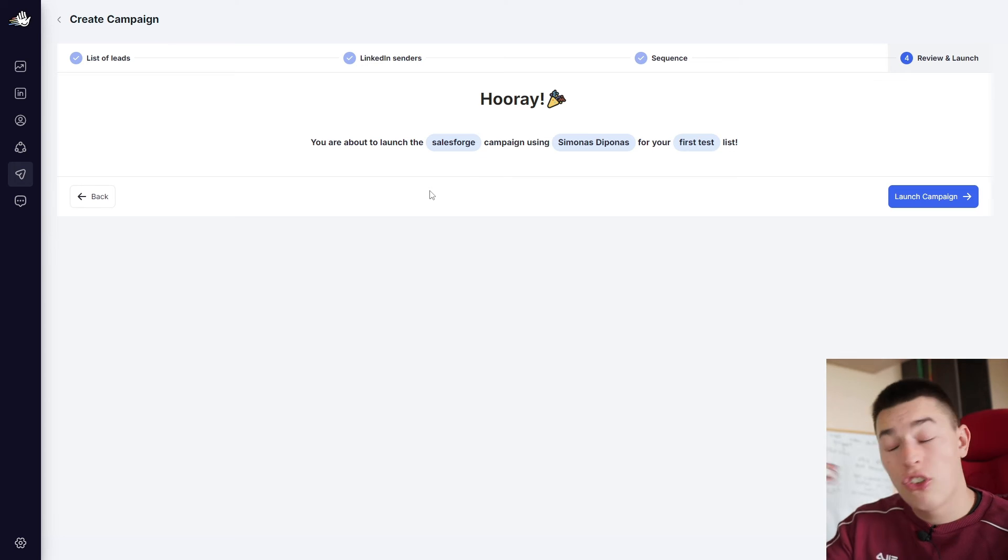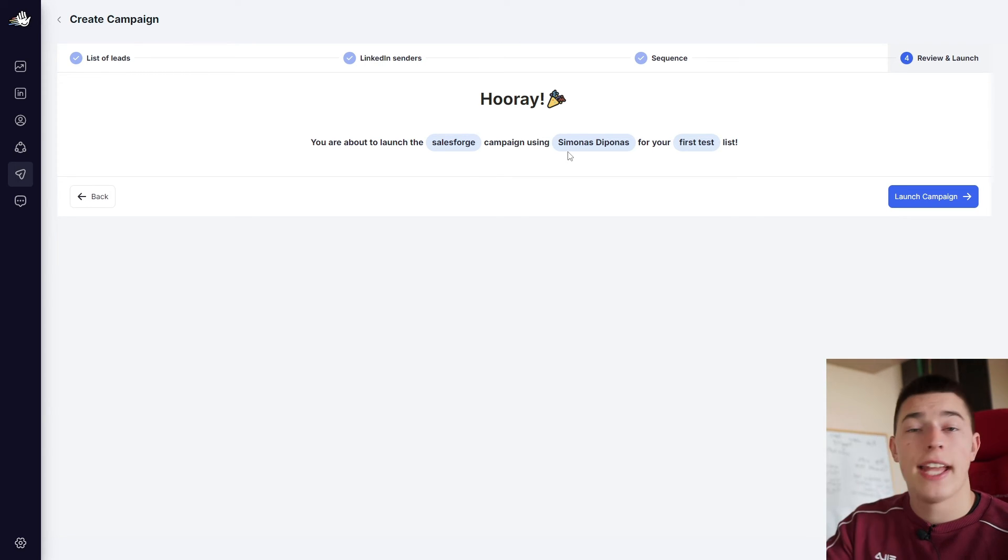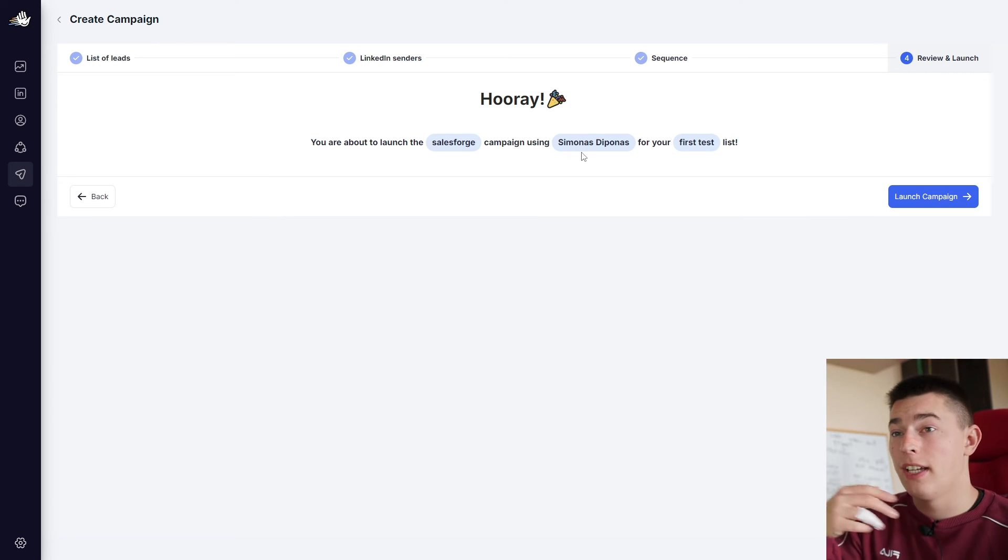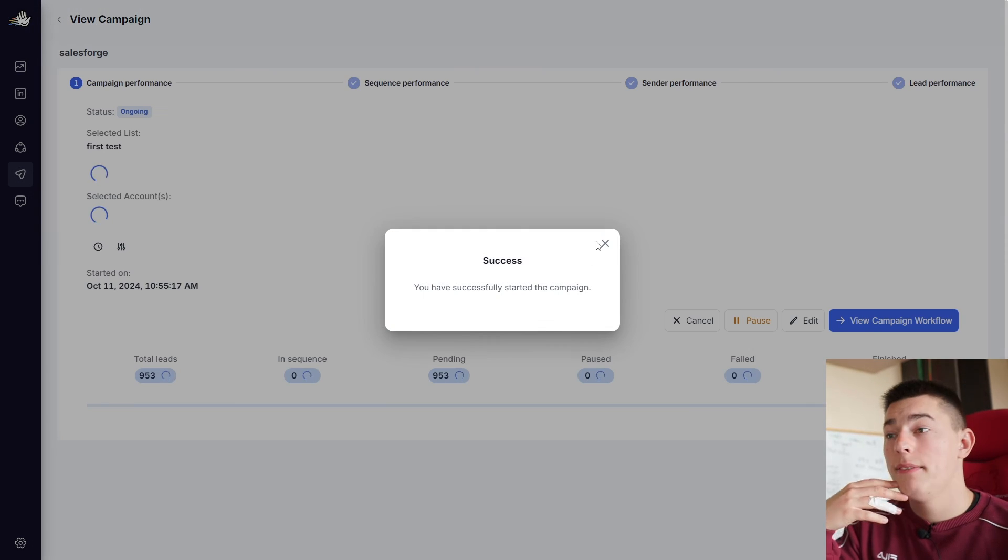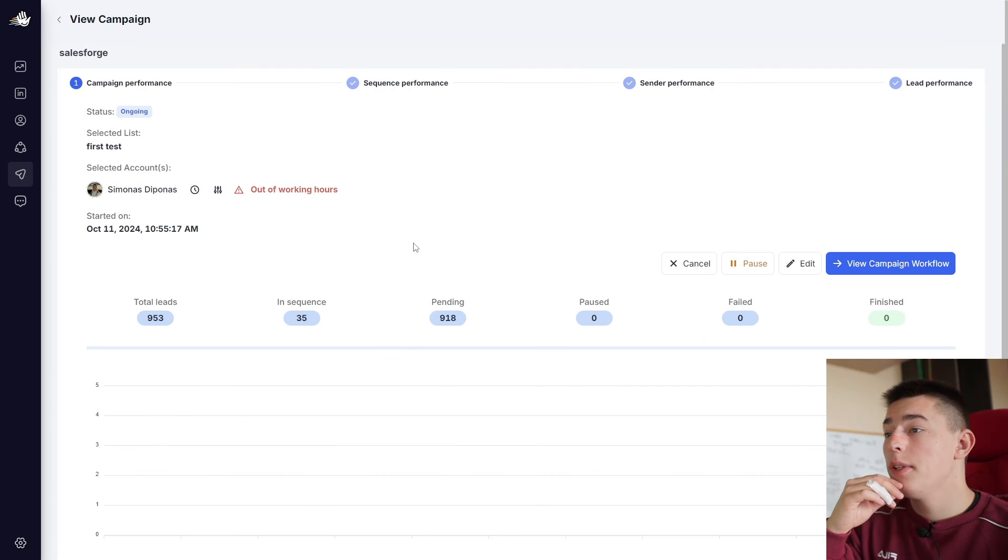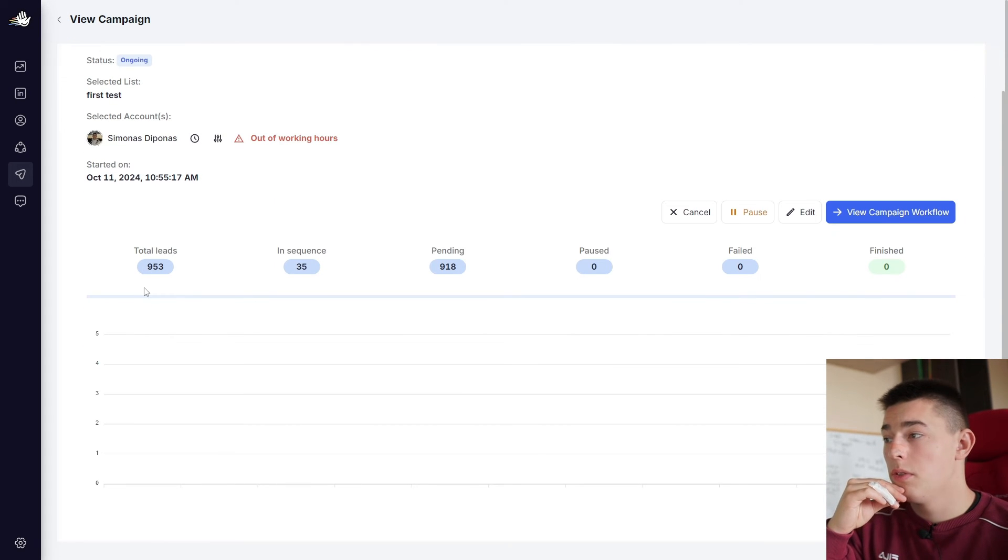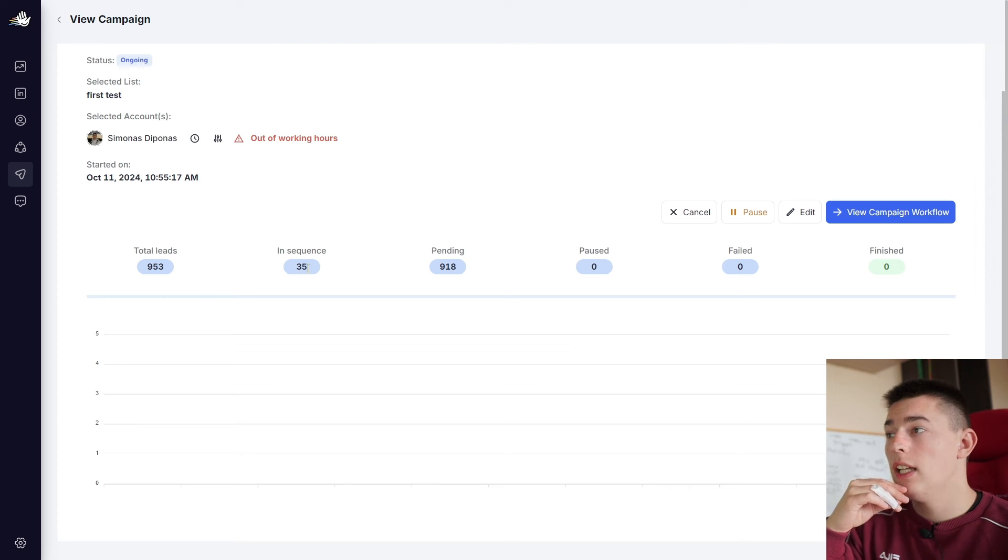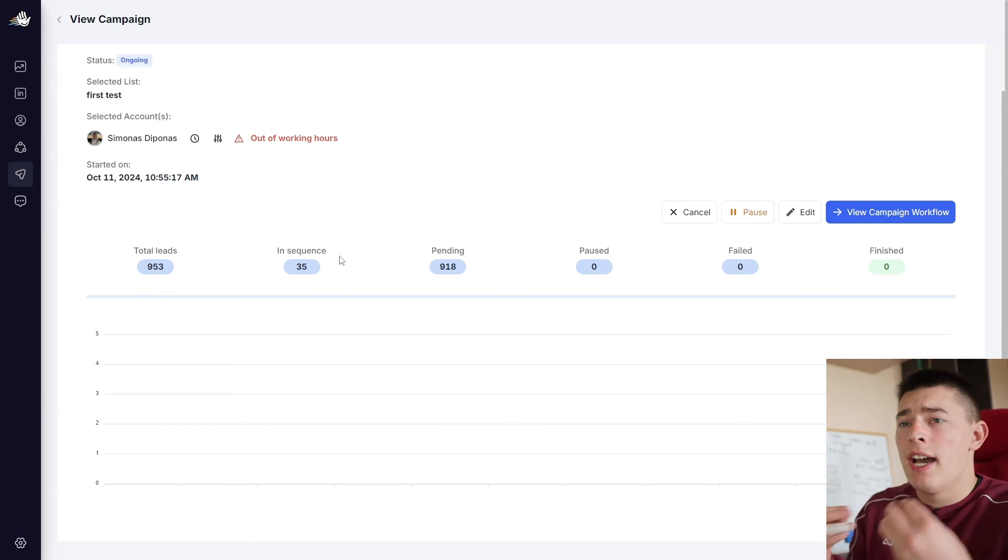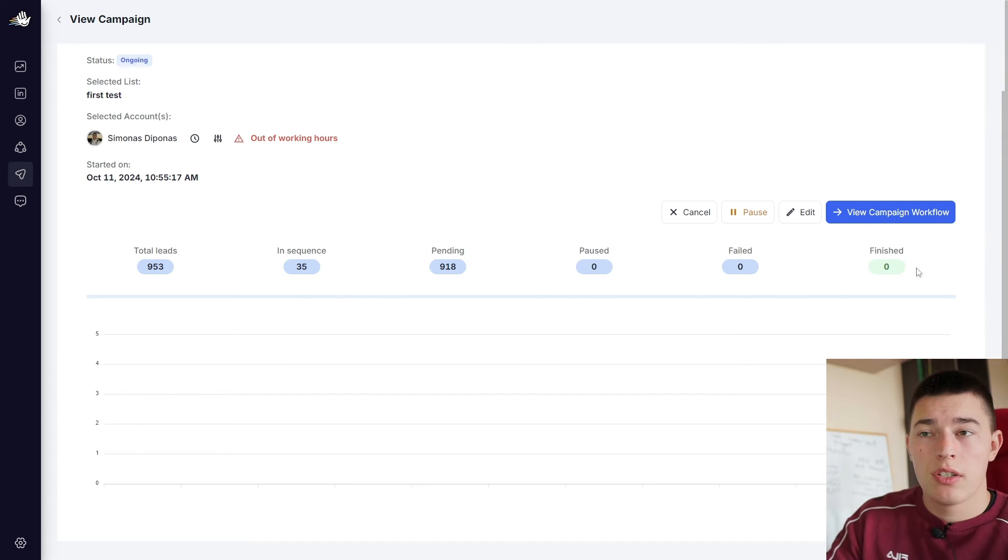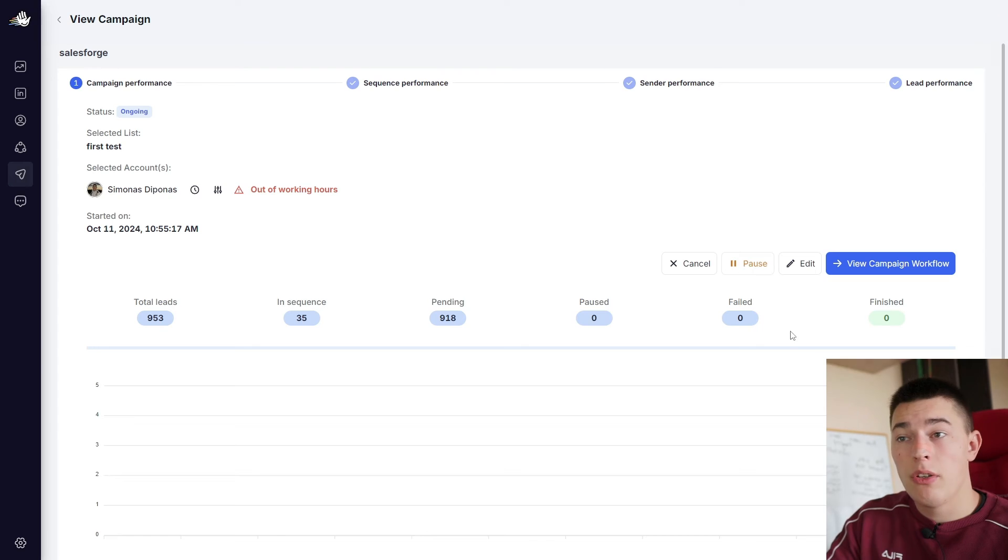Simple as that. Scraping leads all automatically, reaching out all automatically, just handling the replies, all the positive replies that roll in after that. And when you're ready, simply launch a campaign and that's it. You'll be able to see how many leads it's going to reach out to. So for example, we now have 953 leads in sequence, meaning that the leads that you're currently reaching out to and acting on. Then pending leads, paused, failed, and finished.